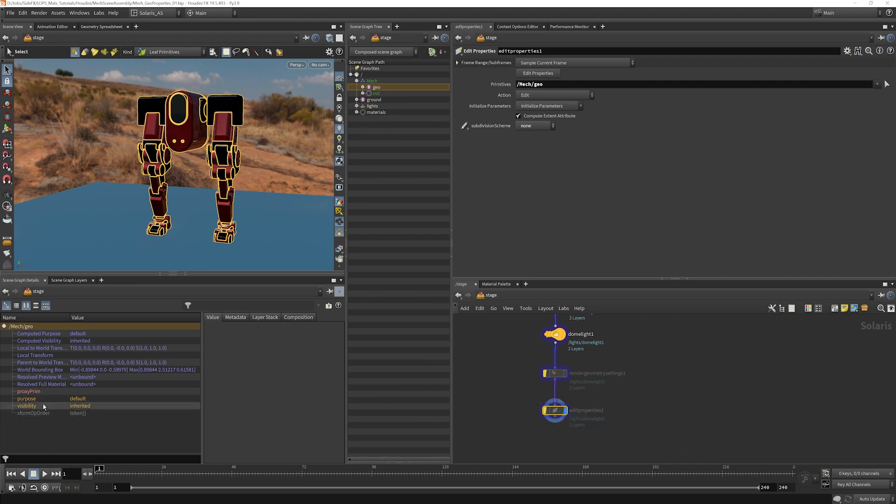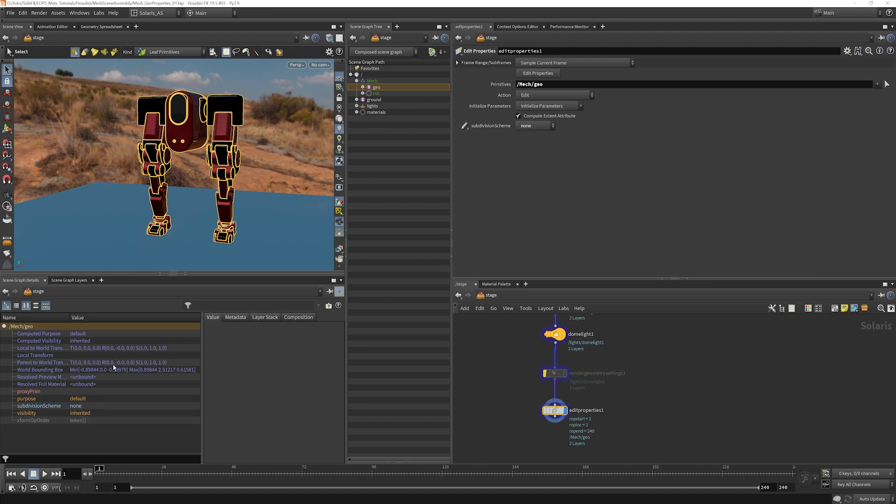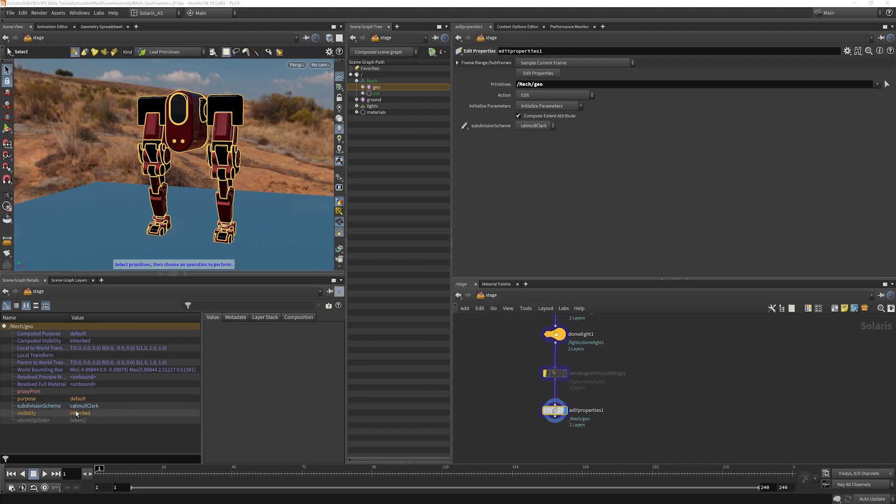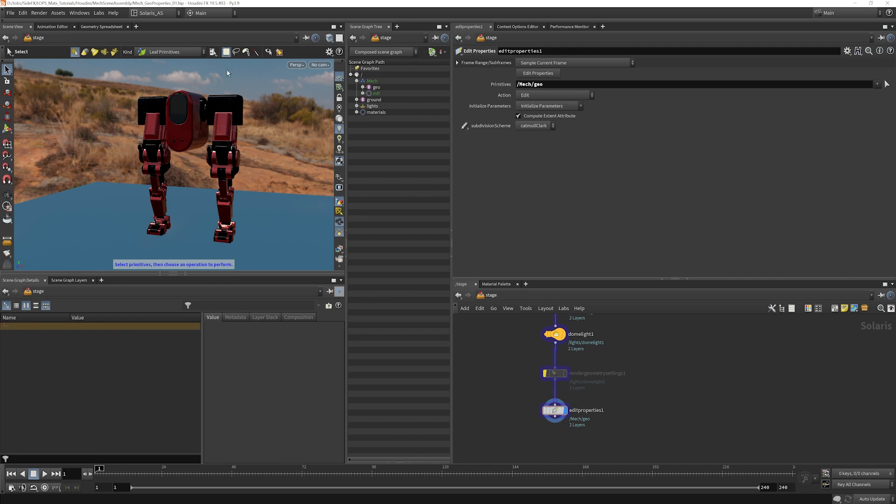Currently it had nothing, had no subdivision scheme assigned. So we were not subdividing it at render time. Now we've told it you can subdivide at render time, but please explicitly do not. And now here we're telling it, please do subdivide and use Catmull-Clark subdivisions. We can try a little render if we want, but this is a very ugly mesh. It's not modeled for subdivision at all.